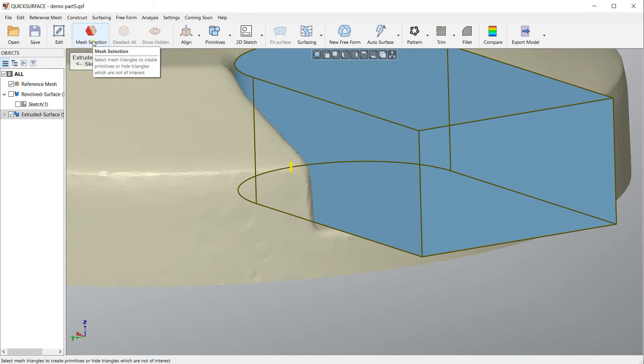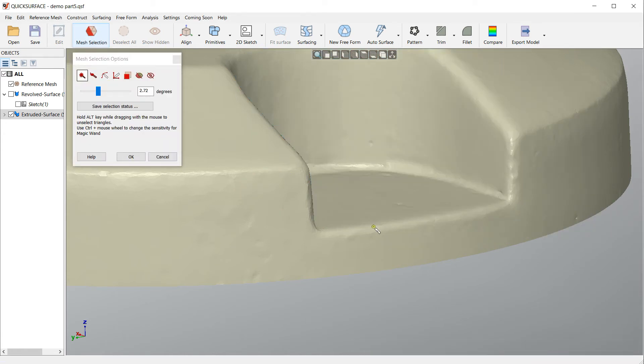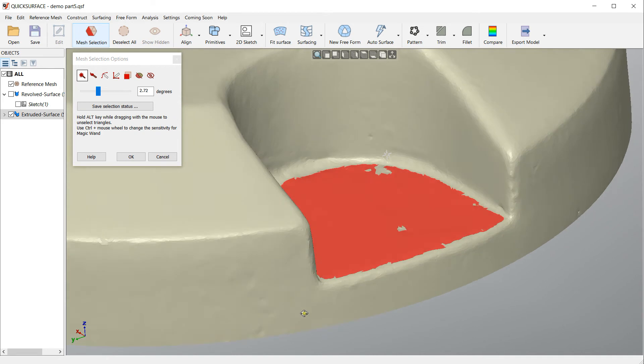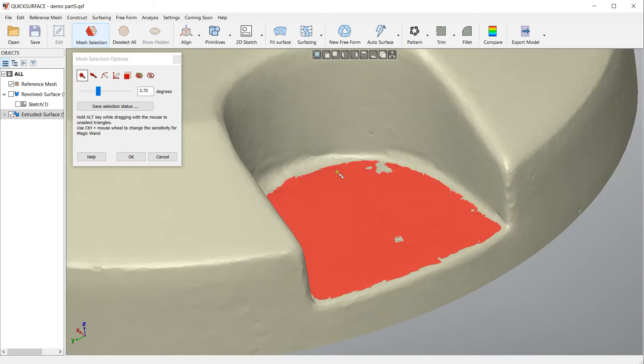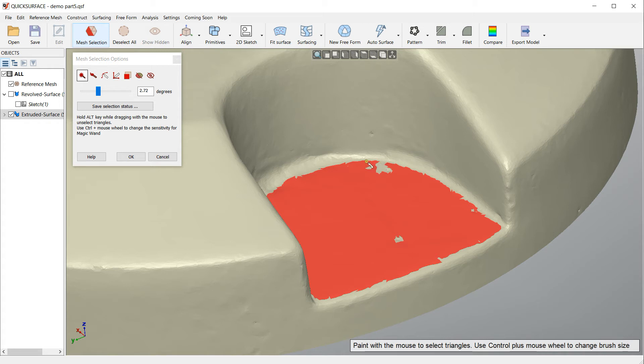We select mesh selection tools and we select an area which is our flat surface that will need to guide our extrusion.